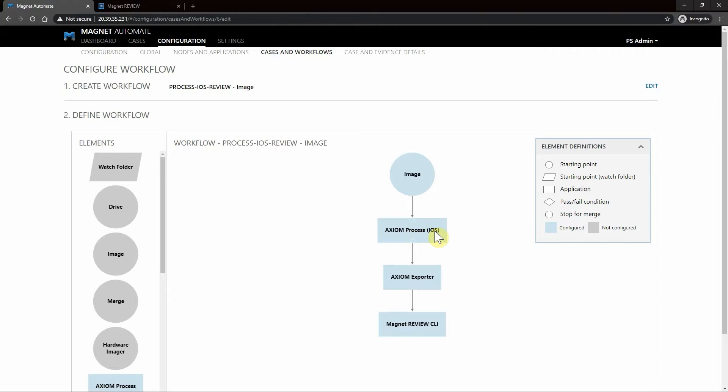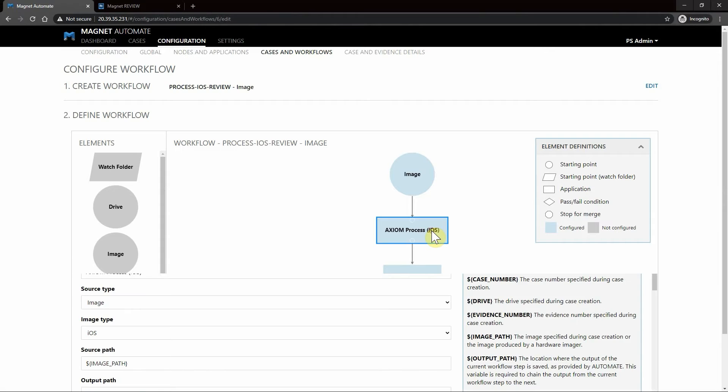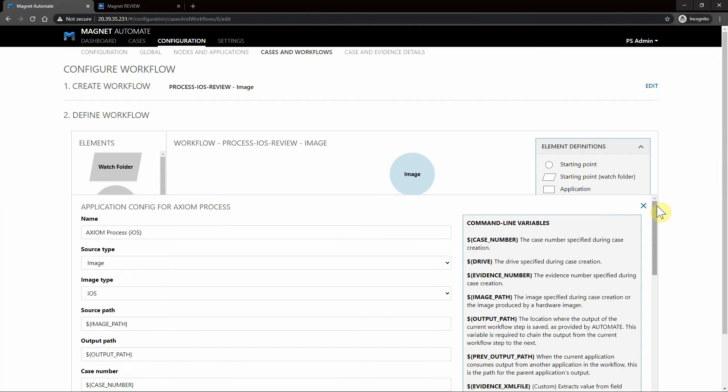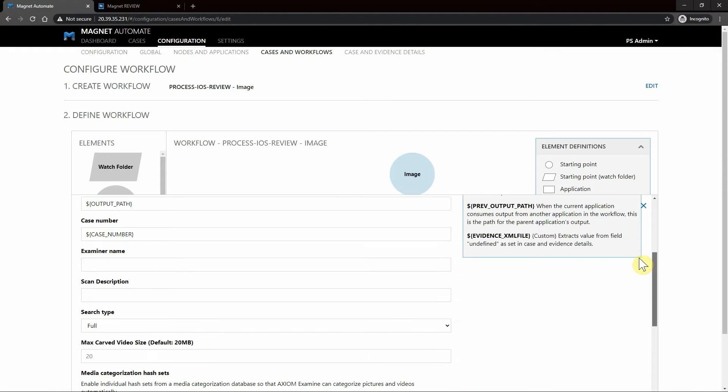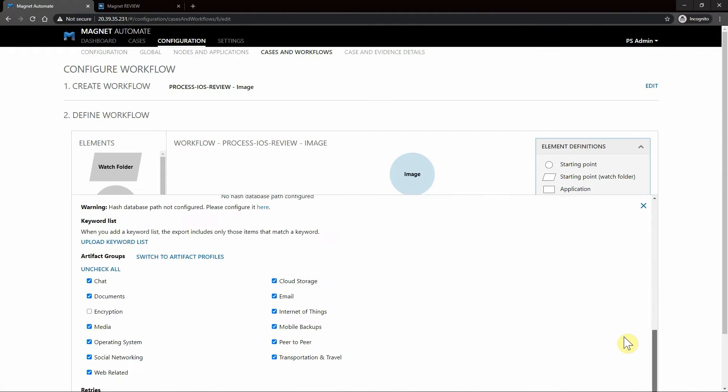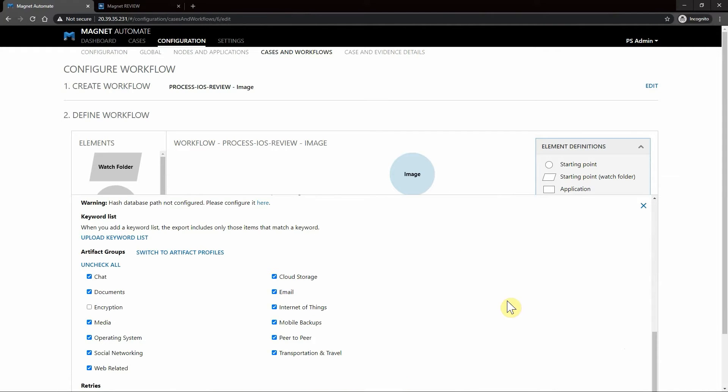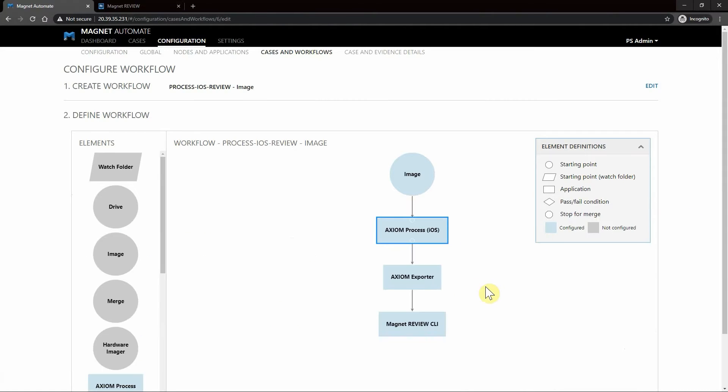Next we're going to have Axiom Process, which Automate relies on for the processing engine from Axiom. If you select this and scroll down, you're going to see things that look very familiar from our parsing of artifacts and being able to pull a lot of that information out, just like you would if you were using Axiom. I'm going to leave all those selected and close that.